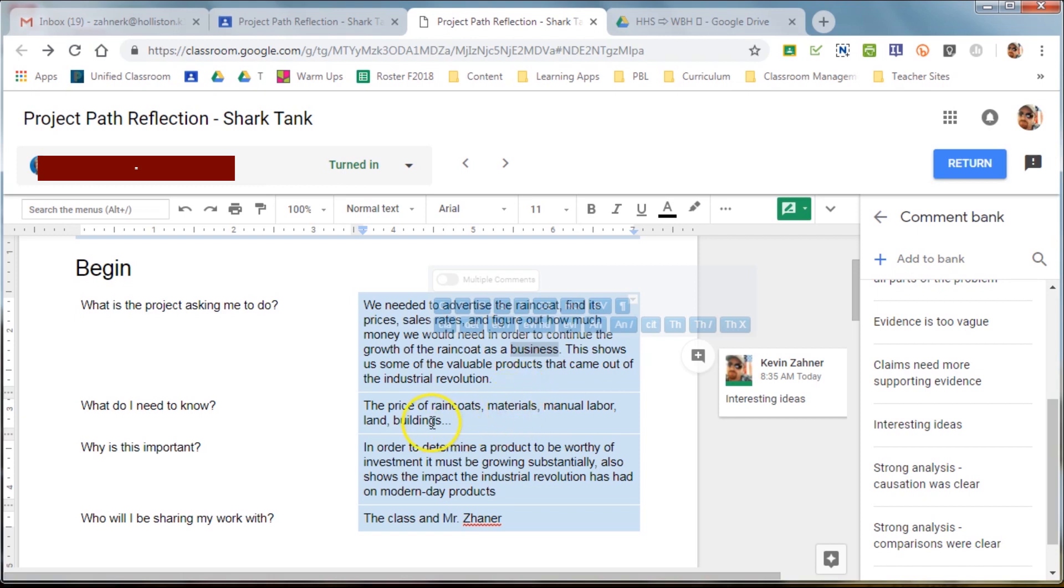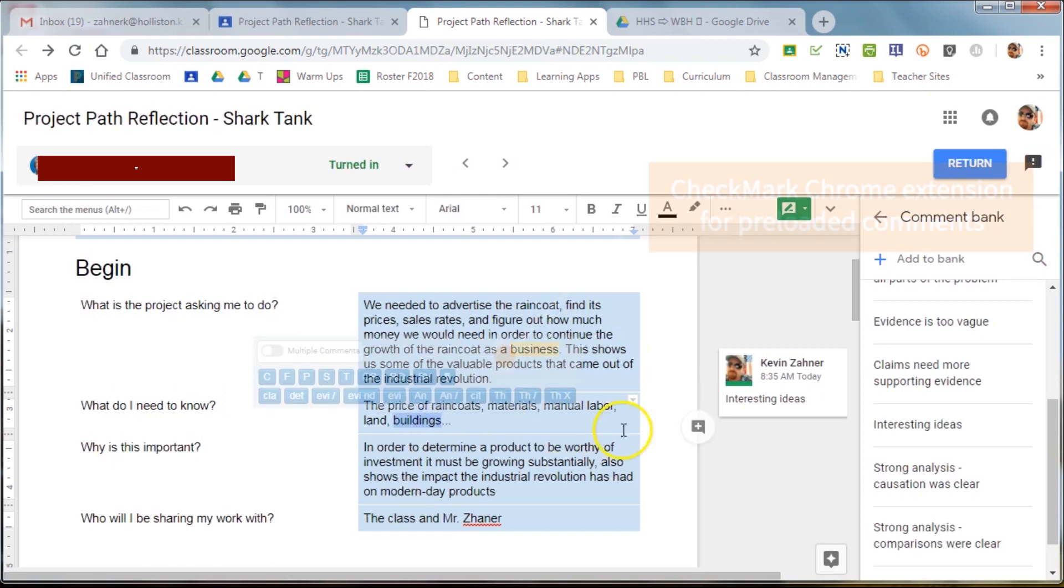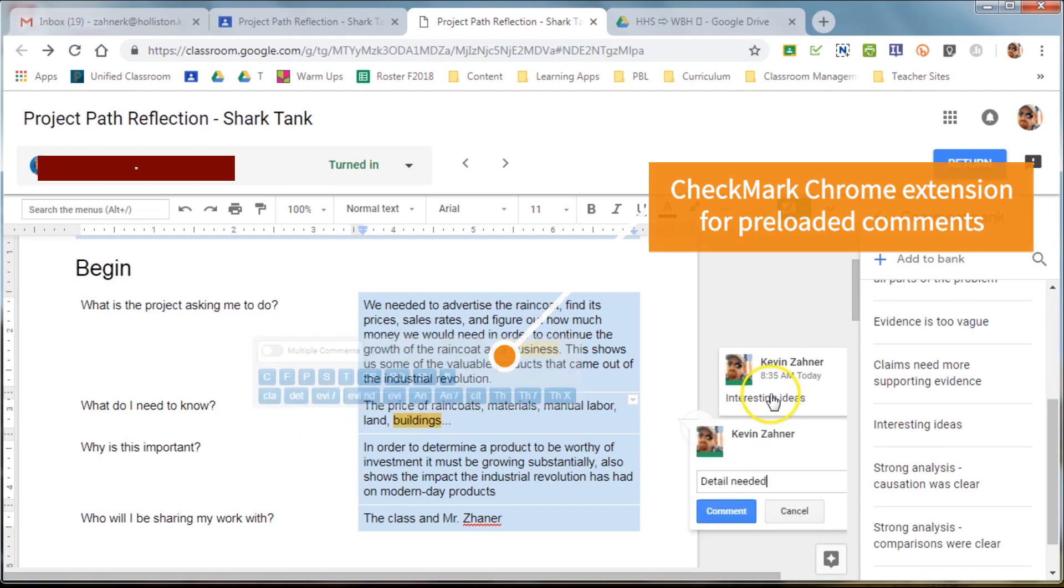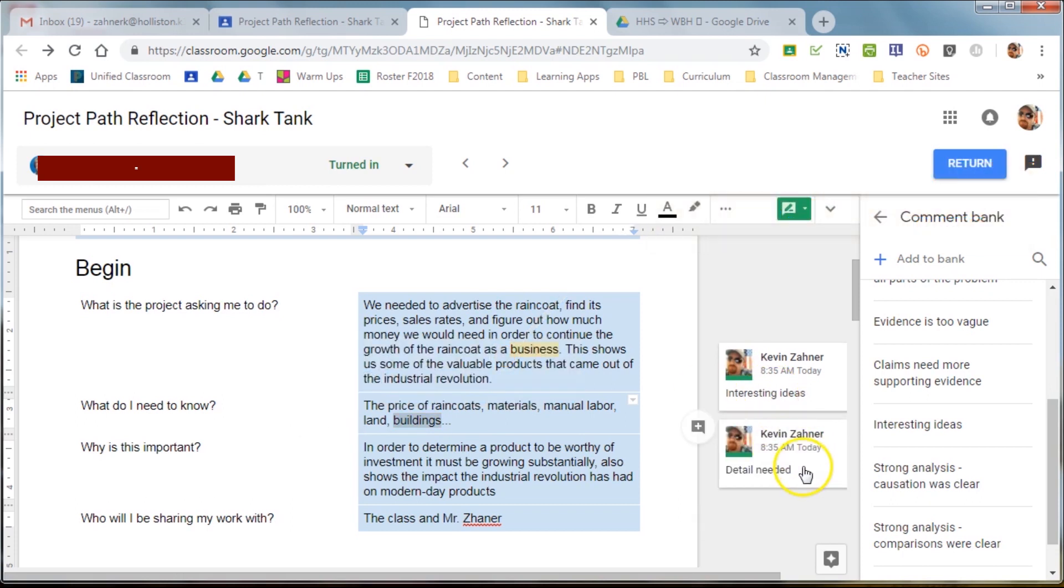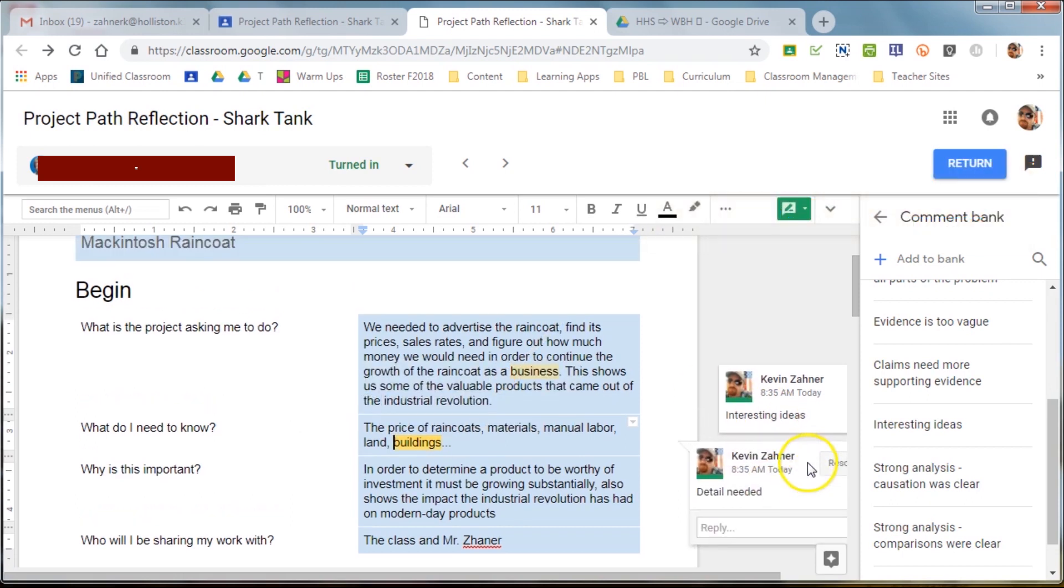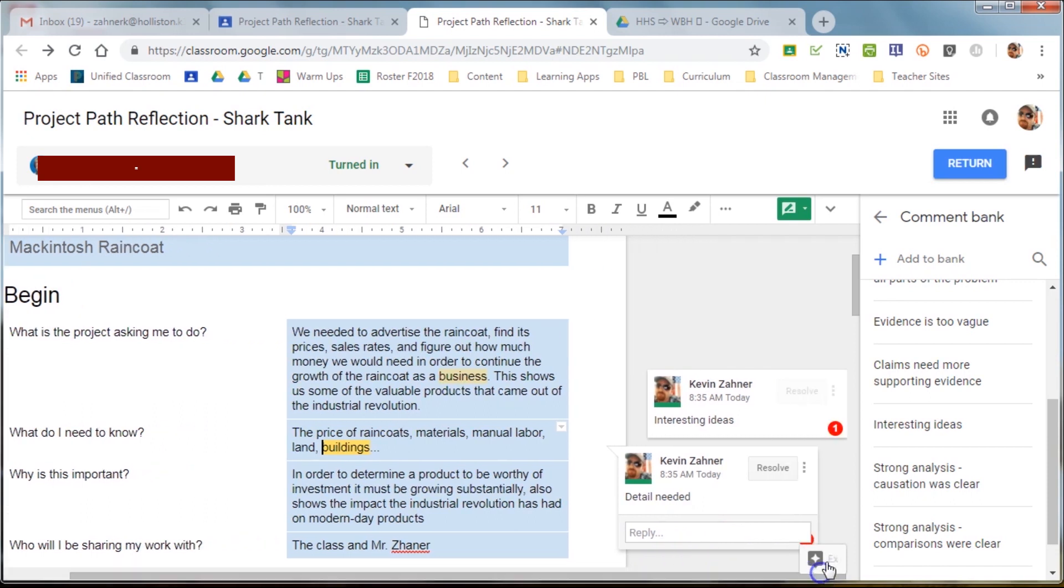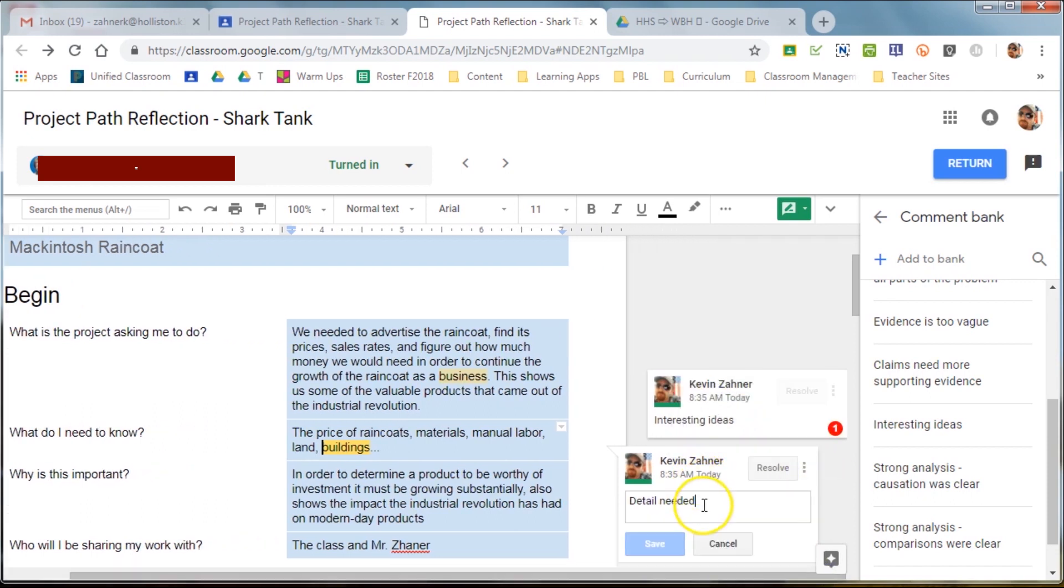Now, I also use a comment tool called Checkmark. So, if you double-click, it actually pulls up the Checkmark Chrome Extension panel where you can add preloaded comments. You can also edit those comments if you need to by clicking the three vertical dots if you needed to add something or take it away. But usually, I just keep preloaded comments and then maybe add a piece or two.